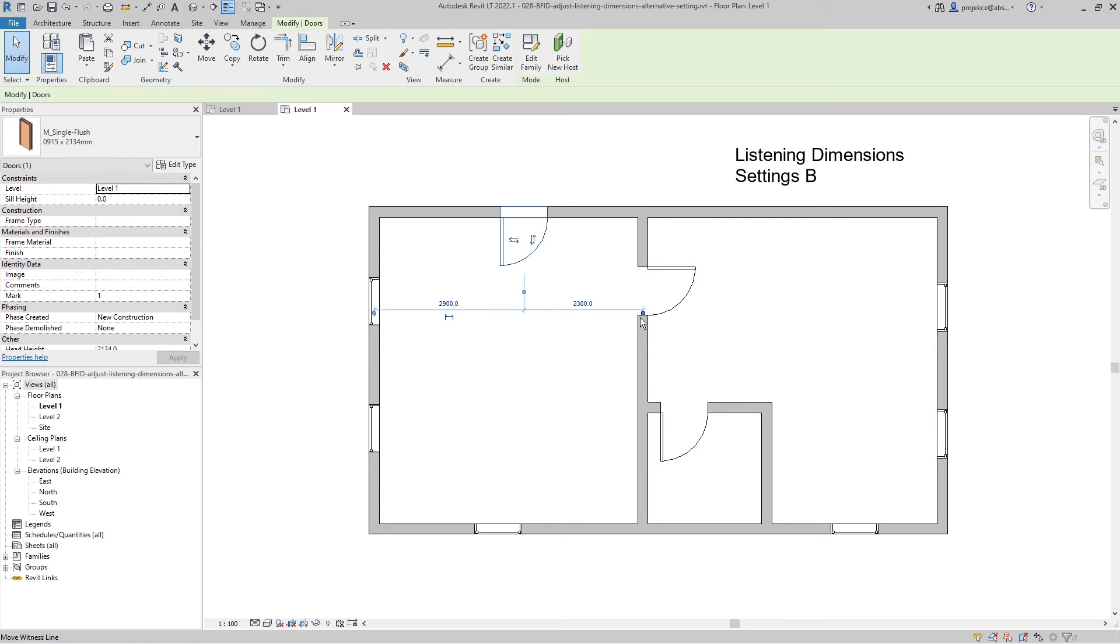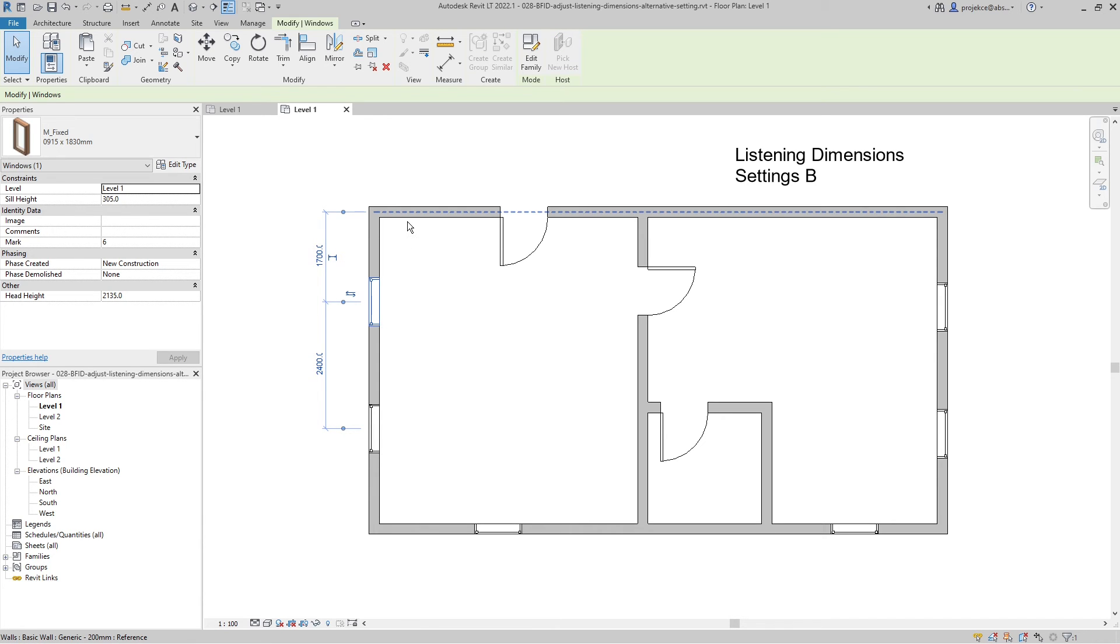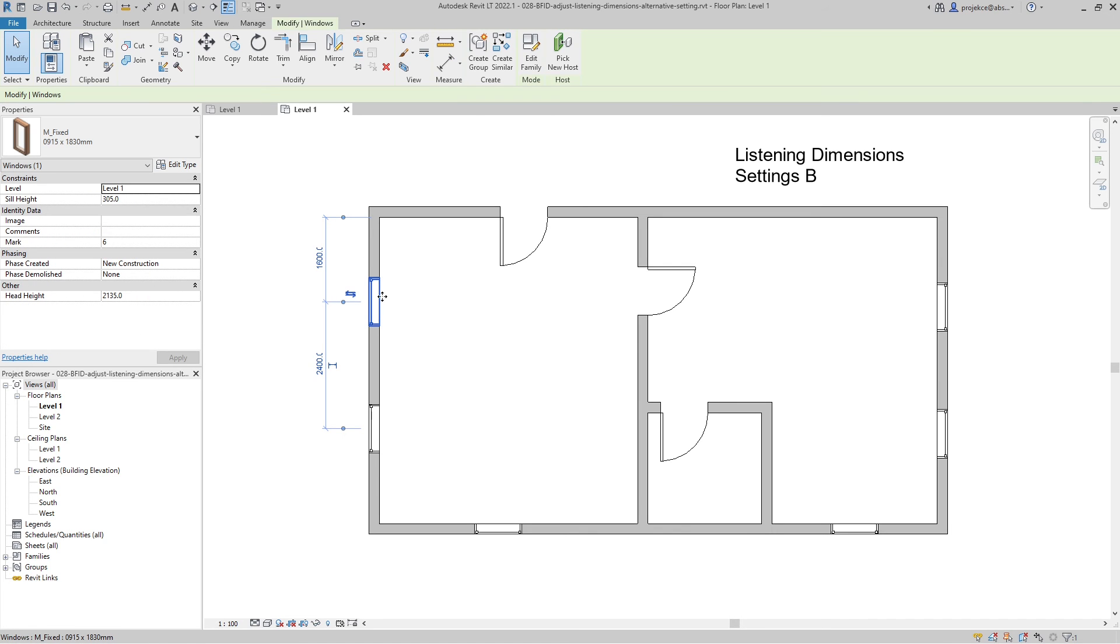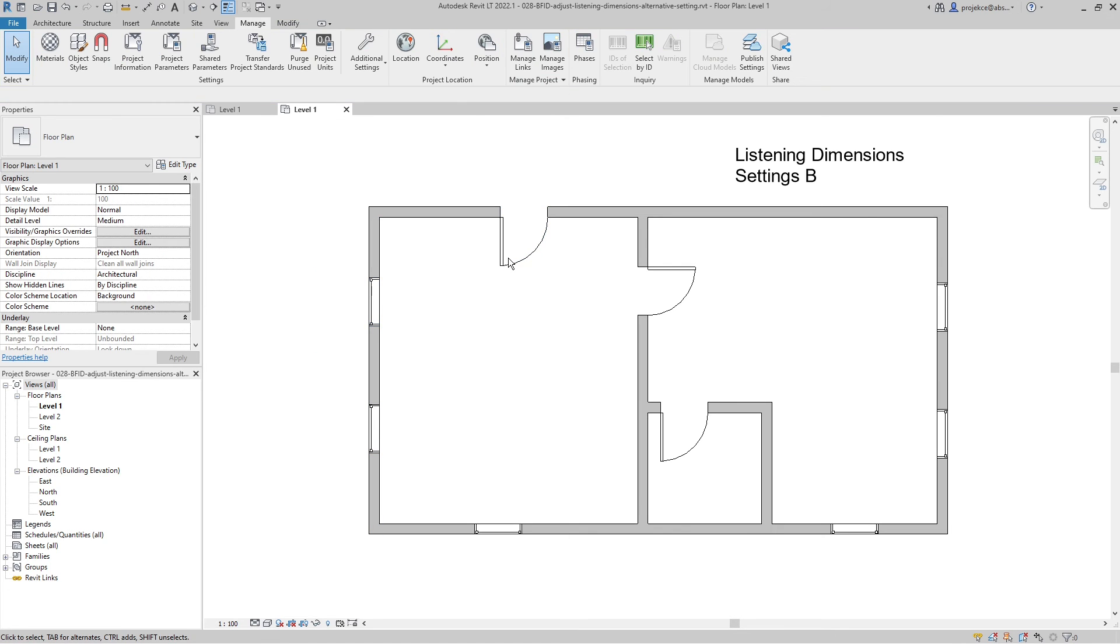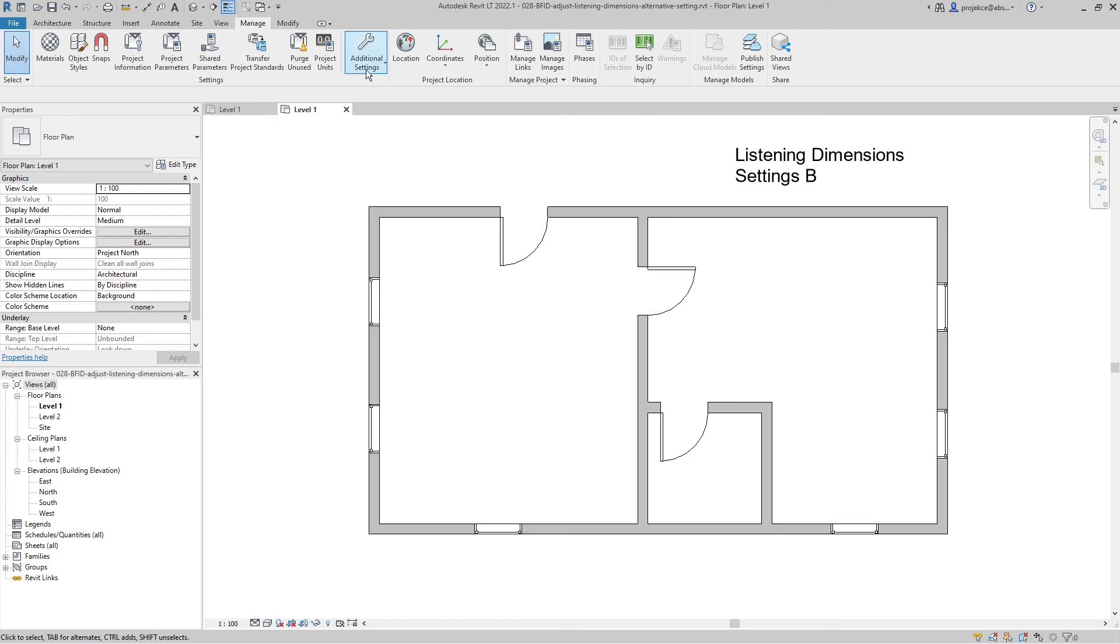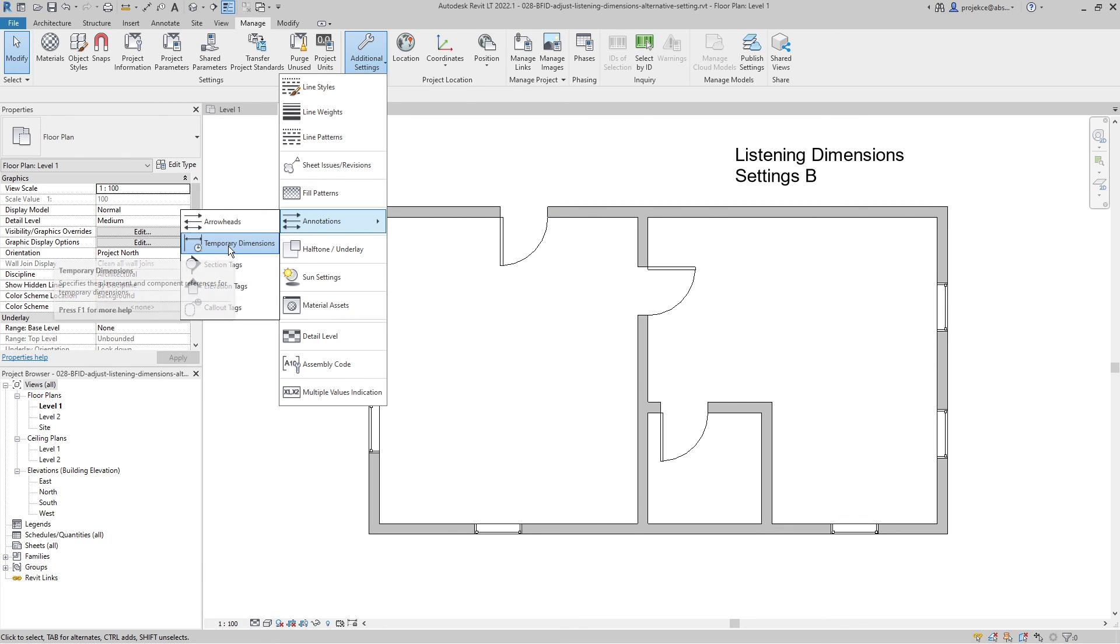The same with windows. Still, I can move these lines, but the default behavior will prevail when I select a new object. So this is how you set up temporary dimensions or listening dimensions in Revit.